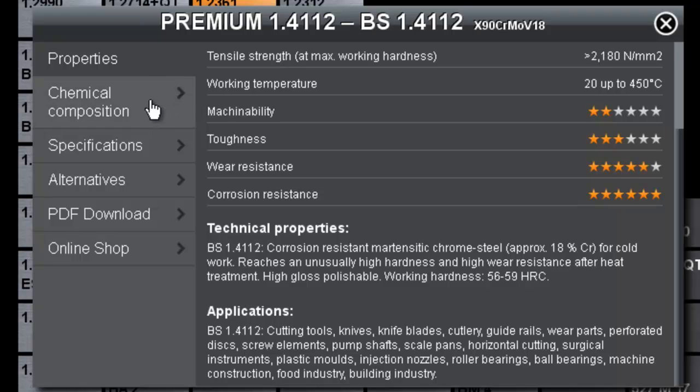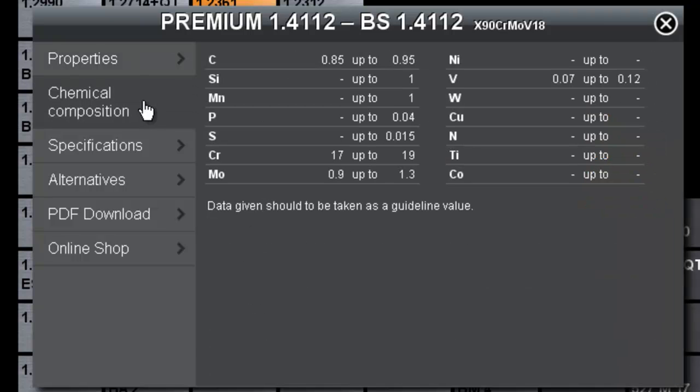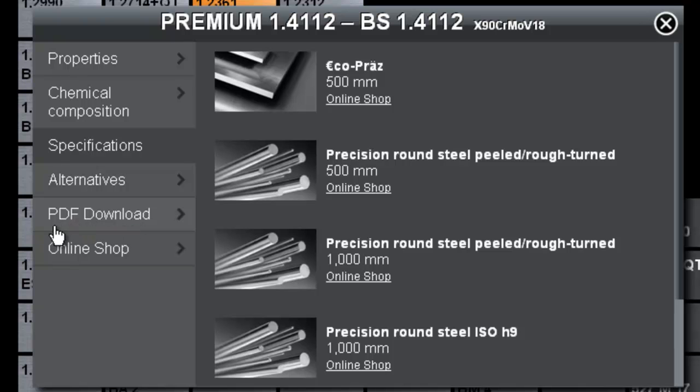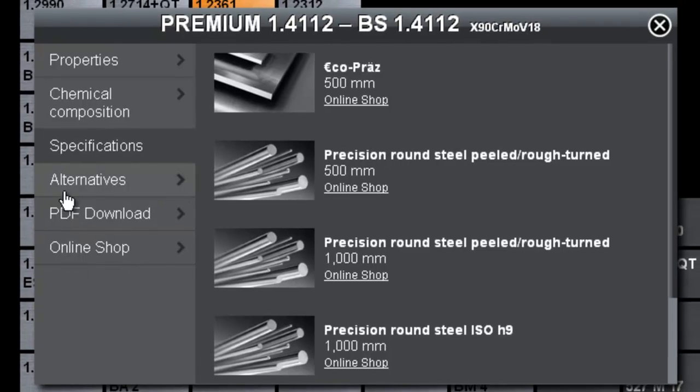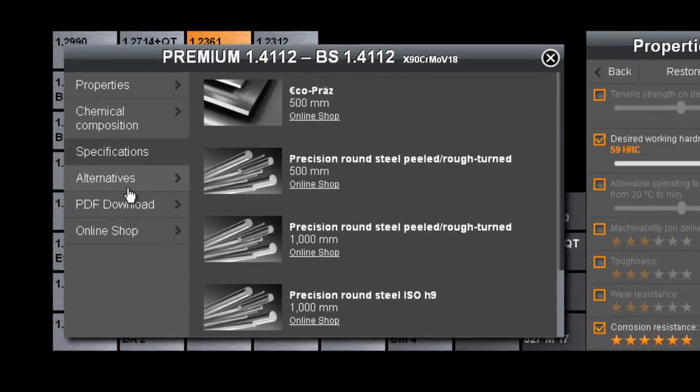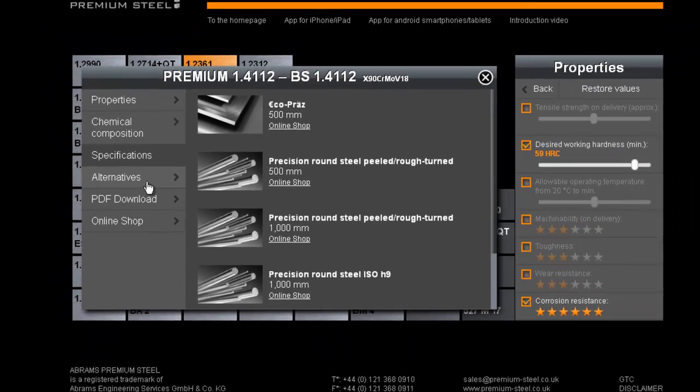Furthermore, we can take a look at the steel's chemical composition and all the steel grade specifications which we have in stock. You can also download the steel's comprehensive technical data sheet, get direct access to a complete specifications overview in our online shop, and last but not least the search for alternatives option, which we would like to show you now.